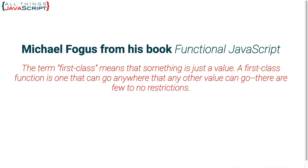Michael Fogas had this to say: the term first-class means that something is just a value. A first-class function is one that can go anywhere that any other value can go. There are few to no restrictions. So the key idea here is that first-class functions are treated as values.